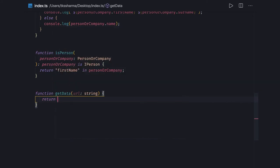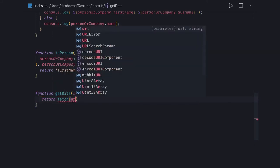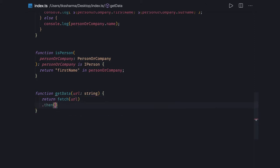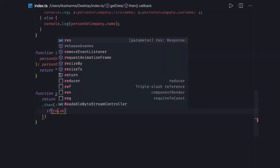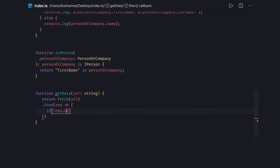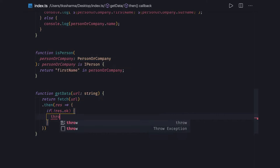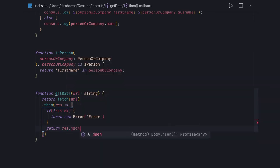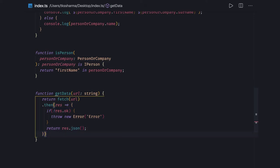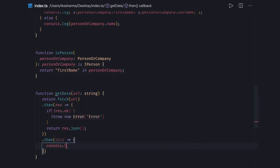Inside `getData`, we are doing `return fetch(url).then` — we are returning a Promise. If we are getting a successful response, we can check `if (response.ok)`. If response is not okay, then we can throw an error. Otherwise, we got the response so we can serialize it using `.json()`, so that whoever wants to access it can do chaining to get the actual response, like `data` — `console.log(data)`.